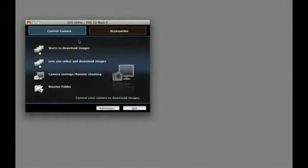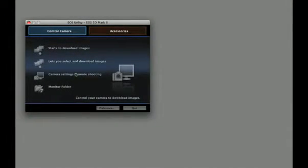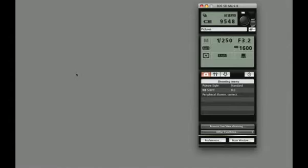Simply connect the camera to the computer using the supplied USB cable. With this done, open EOS Utility and select the camera settings and remote shooting option.